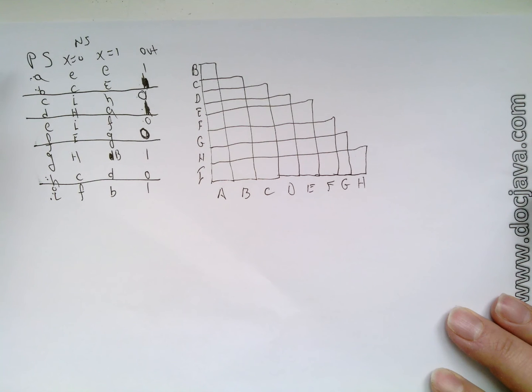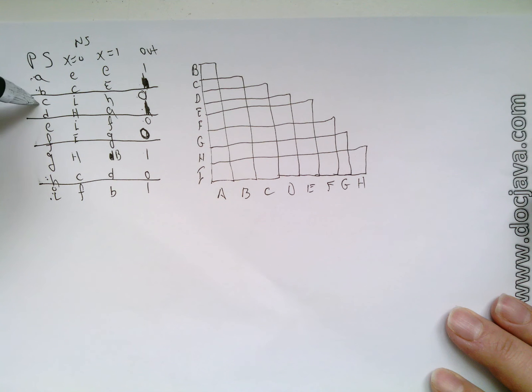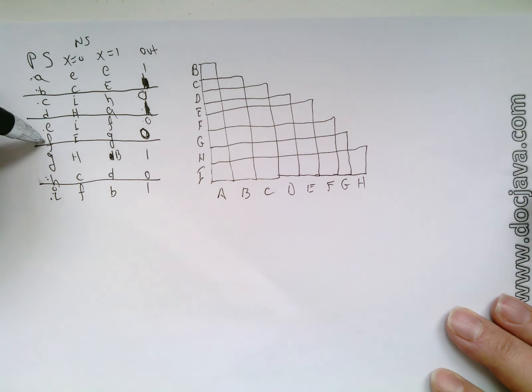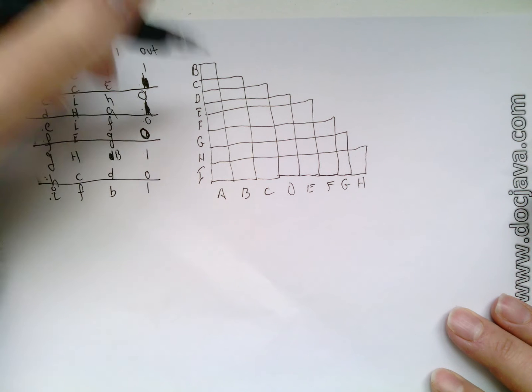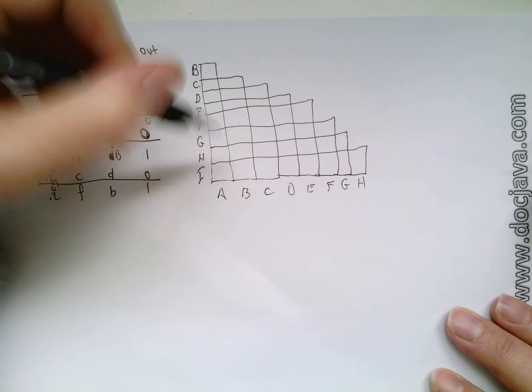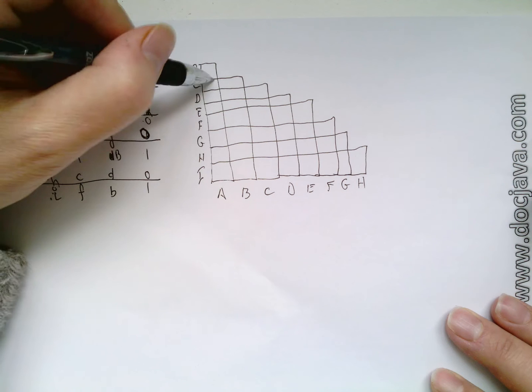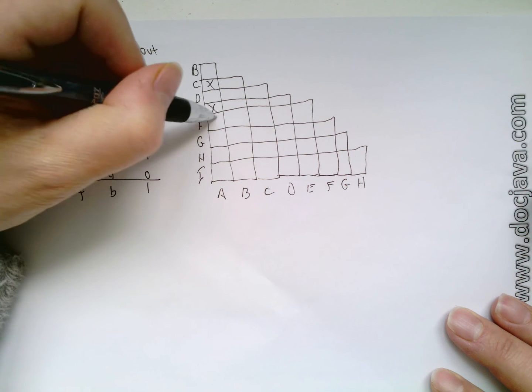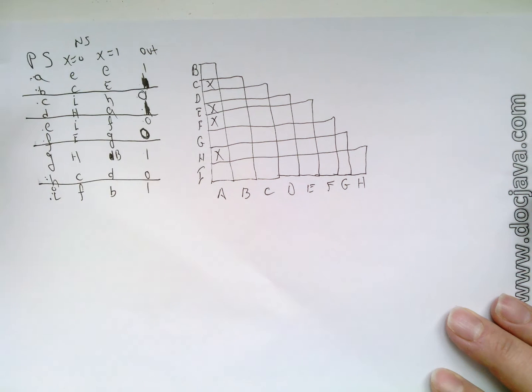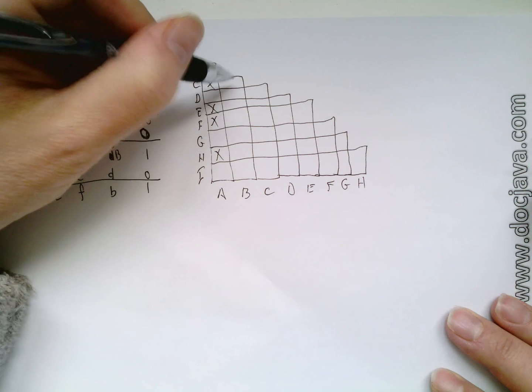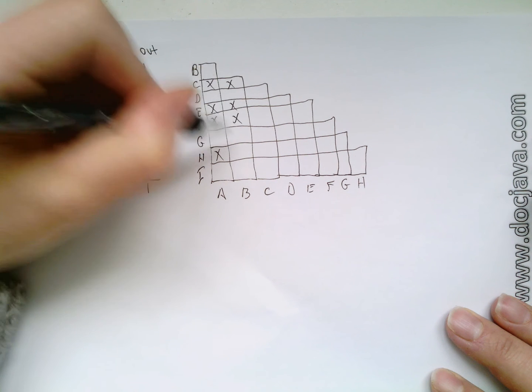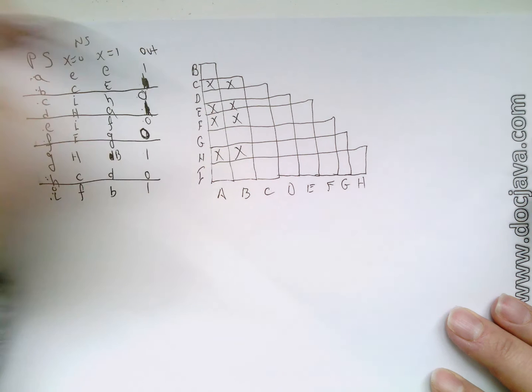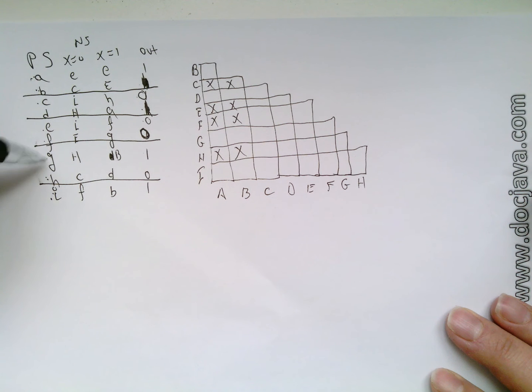And now the first thing you want to do, and this is a little bit different from what others do, is you see what you can eliminate. So for example, A is different from C, E, F, and H because the outputs are different. So C, E, F, and H. B is different from C, E, F, and H. And we'll just do all the ones first. G is different from H.